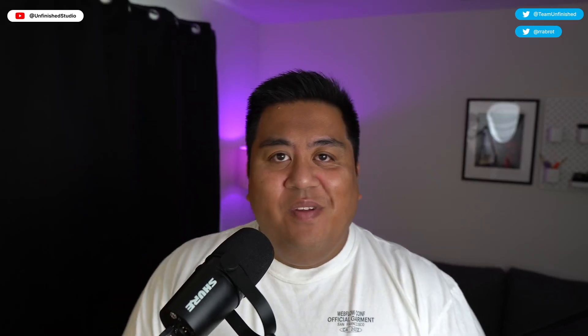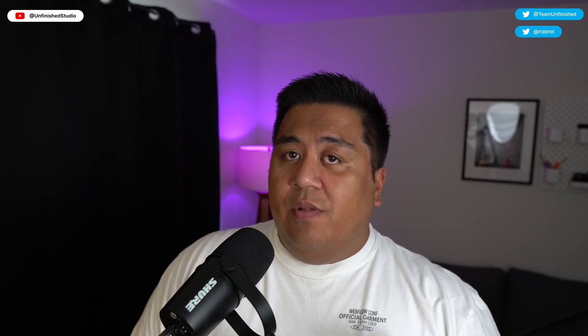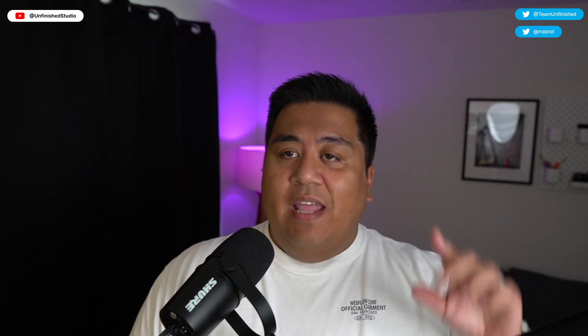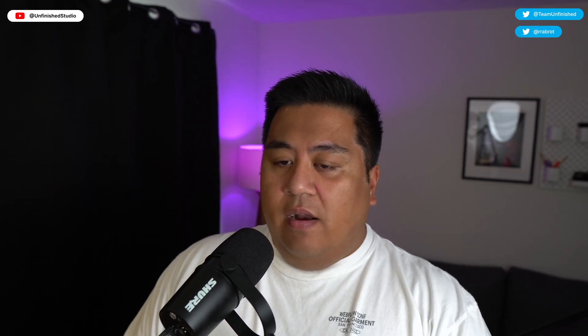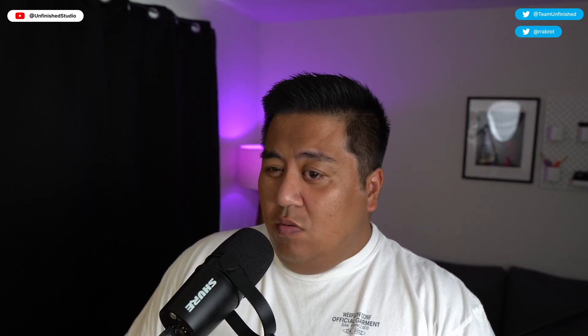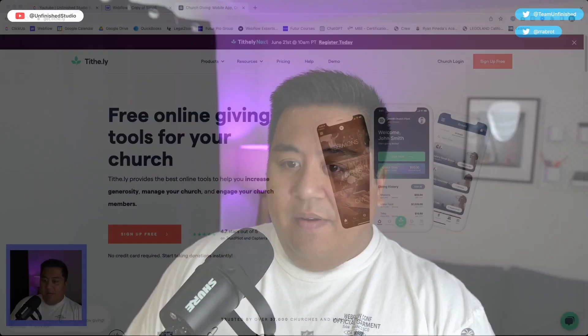What's going on everyone? Welcome back to the channel. Today we're going to do a Webflow tutorial about a notification bar on the top of your website. Let me show you what I'm talking about here. And so it is, there it is.